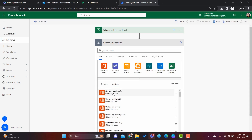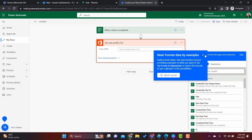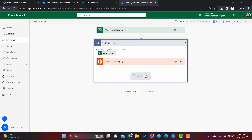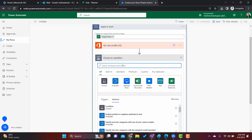Click on 'Get User Profile'. Here we will give the User ID. If we click on the ID field and search, we can find all the ID options. Click on 'Assigned to User ID'. Inside that action, it will automatically create a loop — an 'Apply to Each' — so that if more than one person is assigned, it will process them one by one.